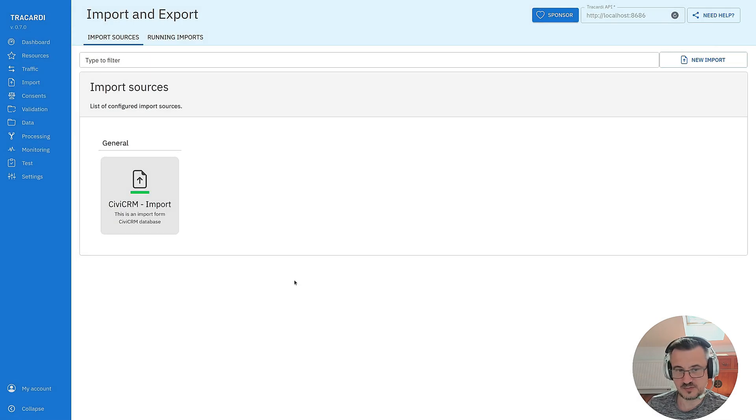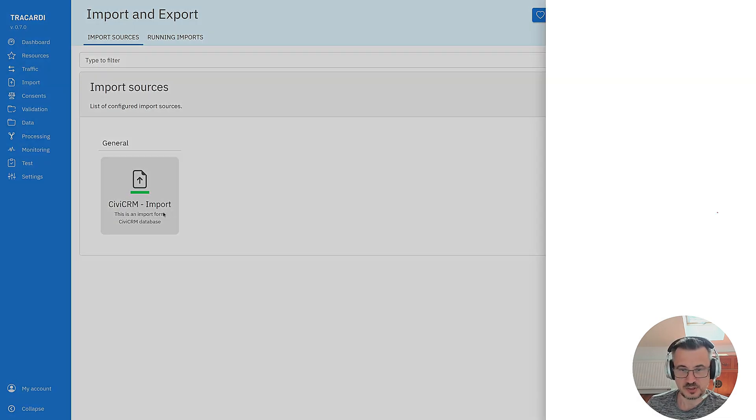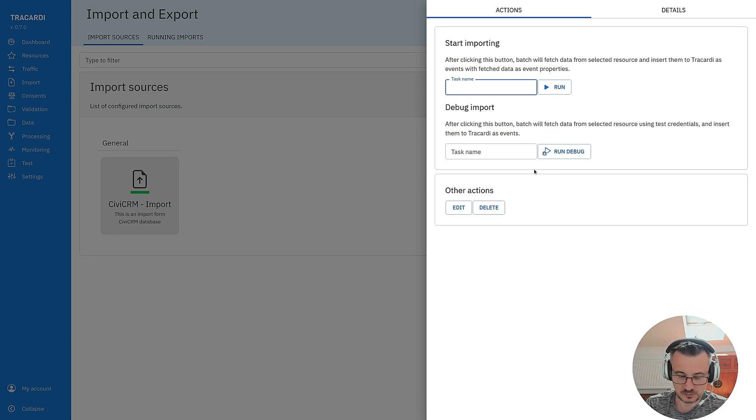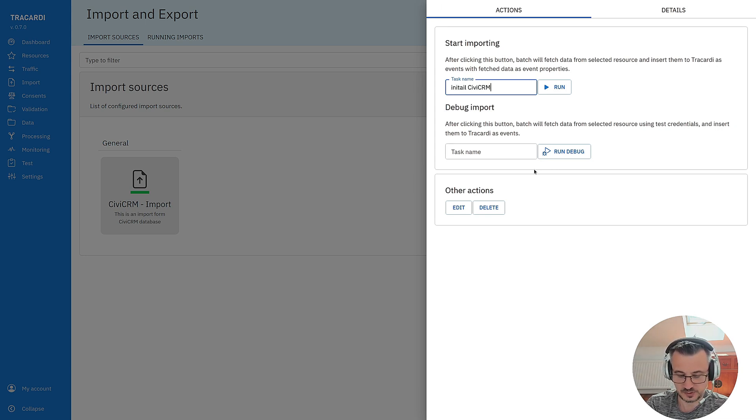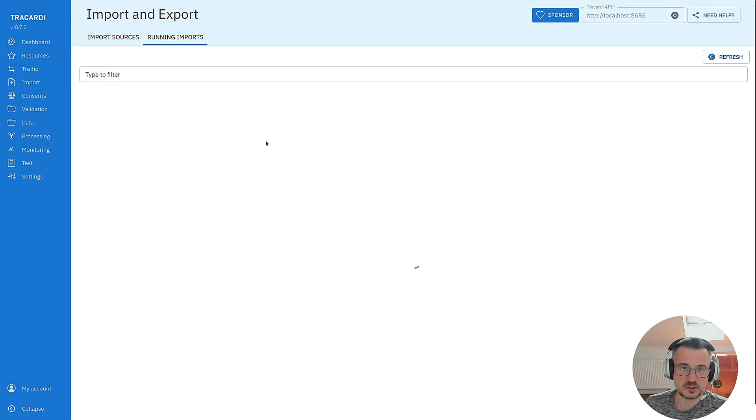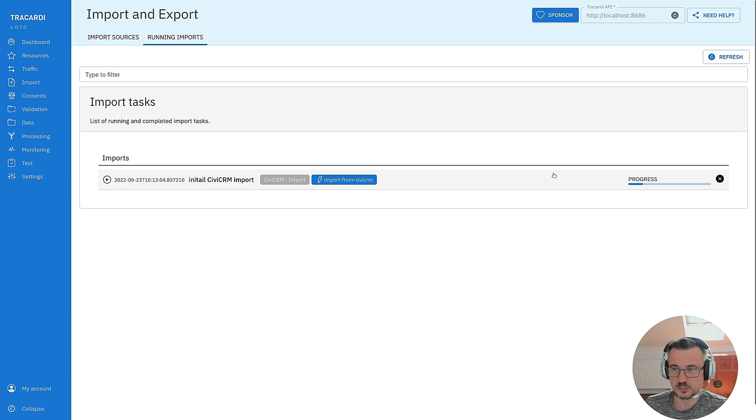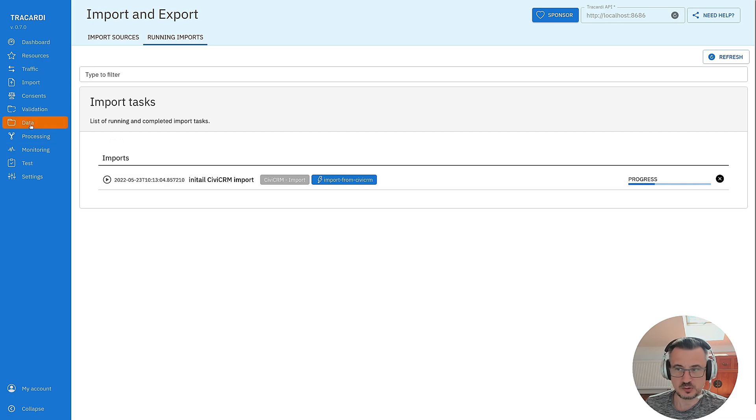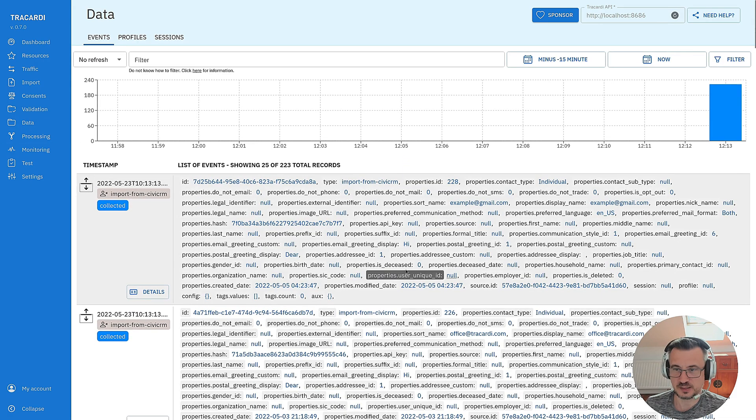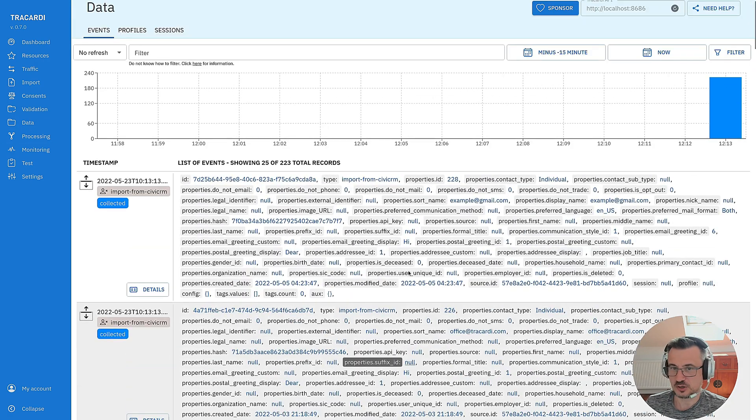Let's save it. This is my import. We can start importing. We can name this import so I will call it initial CVCRM import and I click run. You can click here running imports. You can see that there's a progress in that import and we can go to data and see if the data is in Trocardi.